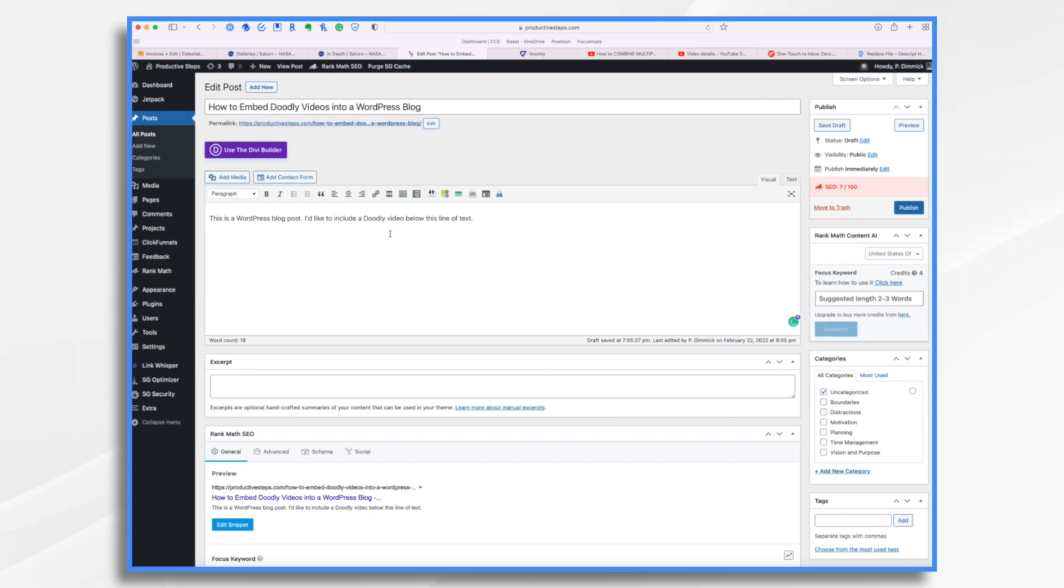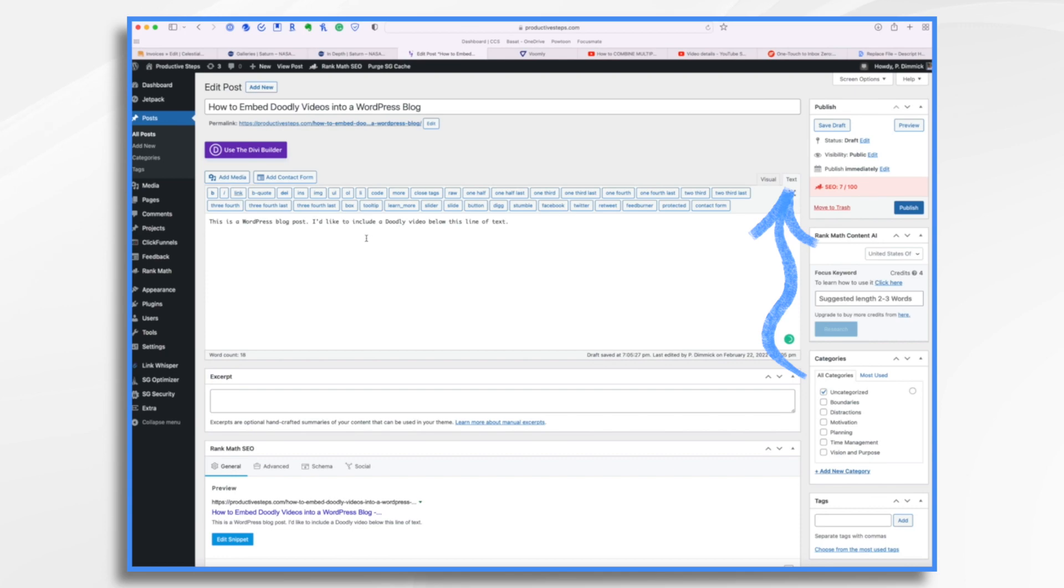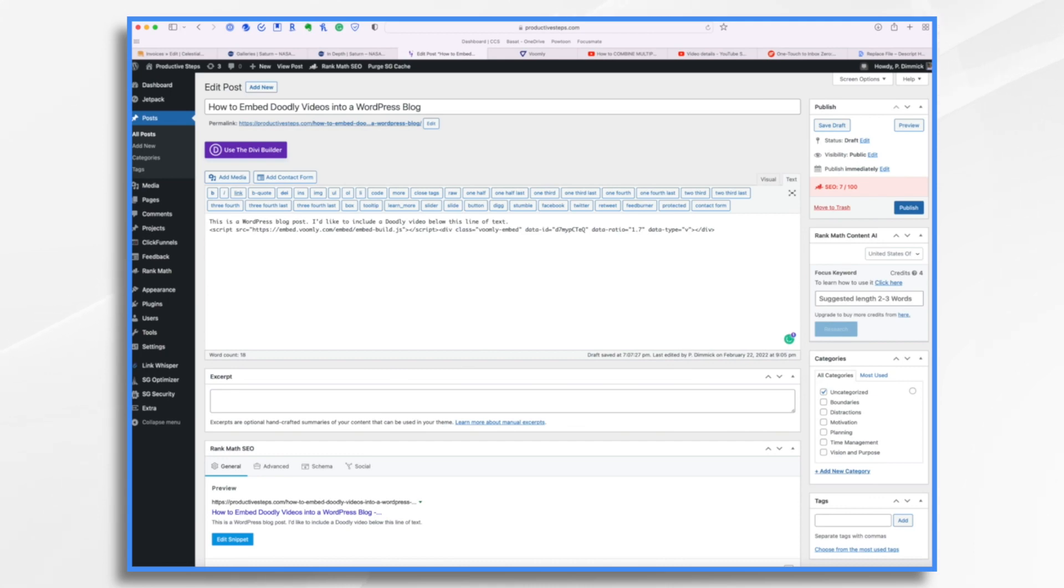So now I just need to copy and paste that embed code. But I don't necessarily want to do it here in this visual tab. Rather, I want to do it in the text tab. This is because there's lines of code and it just generally works better when you paste the code into the text tab.